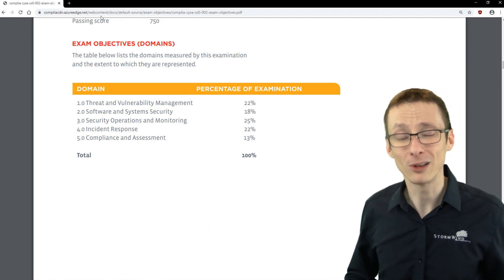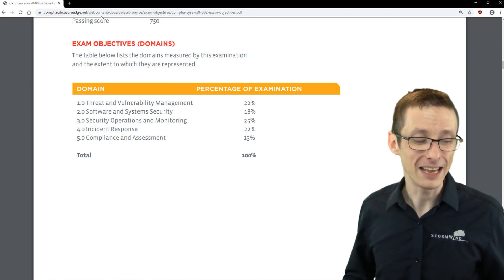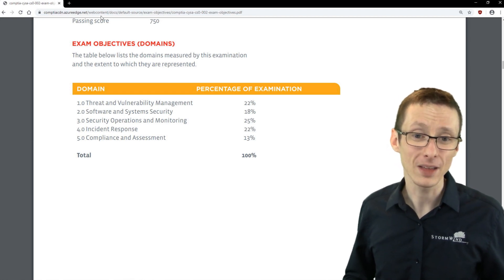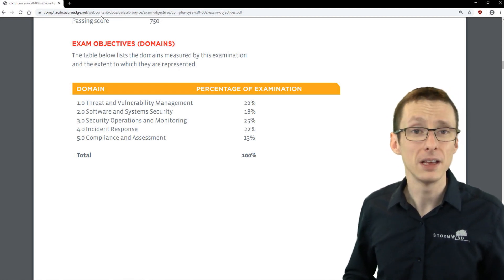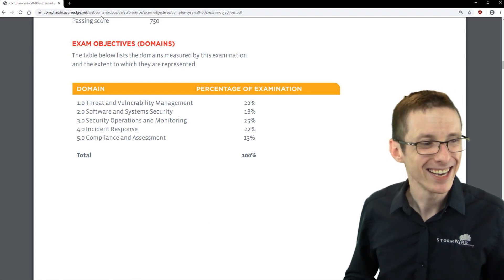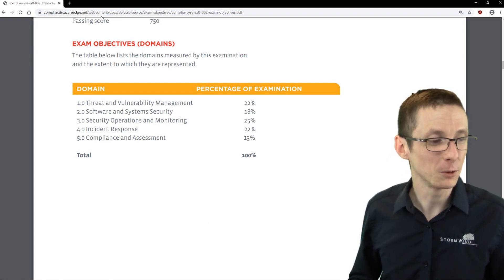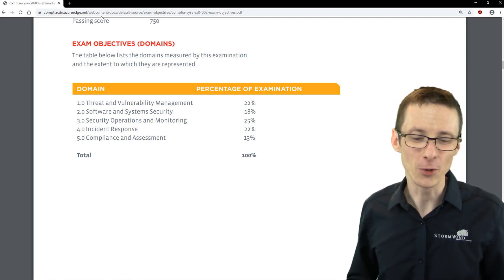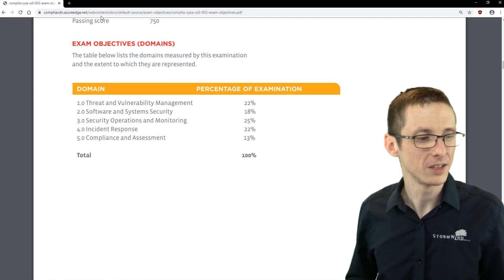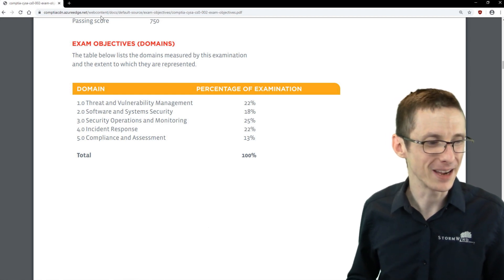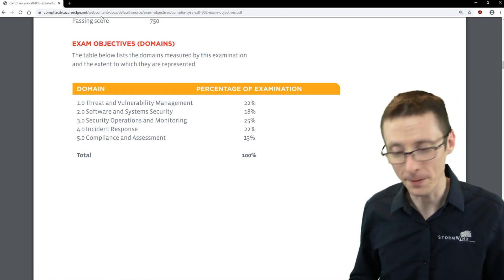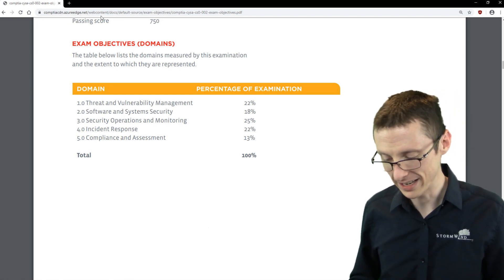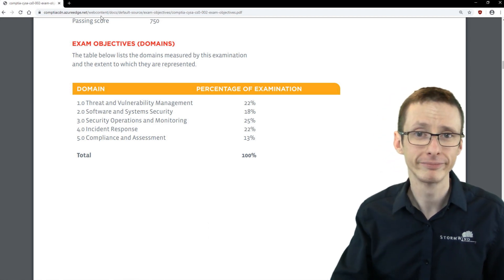But it's fair, it's challenging, and it's well worth the effort. So hopefully you can join me for the CYSA plus class. If not, I wish you all the best luck in your studies. This is absolutely a great goal. It's a great certification on your resume. You'll learn a ton studying for it, and absolutely an awesome exam.